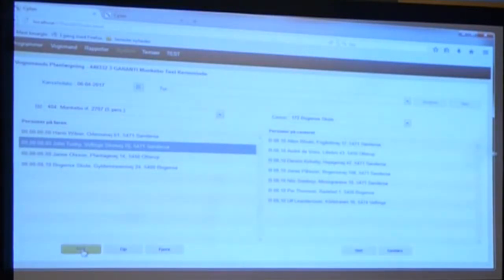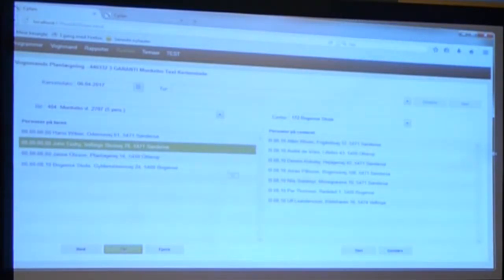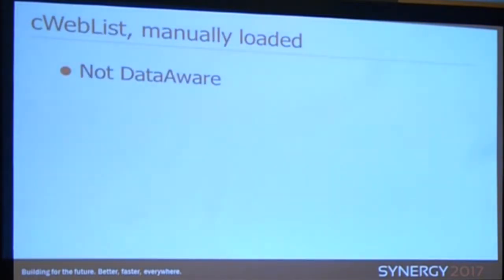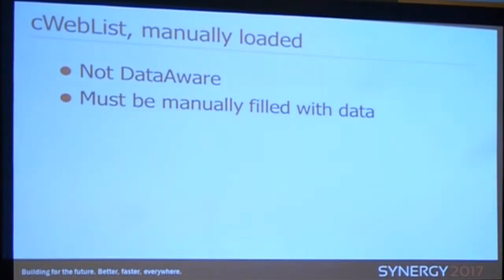We can see if we can move John down here — we can actually do that, and we can move him up again. The list is not data-aware, so it must be manually filled with data. To do that, there's an event in the list called onManualLoadData and you can do anything in that event to fill up the data.